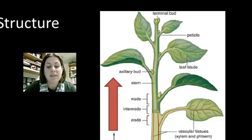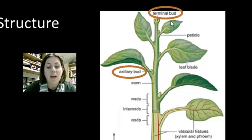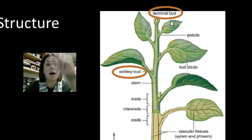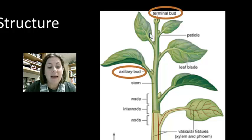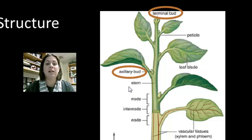Stems have two types of buds used for growth. The terminal bud is on the tip of the stem and allows the plant to grow up against gravity. The axillary buds allow the plant to produce new growths or new branches off the stem, helping the stem grow out.